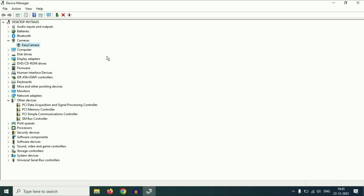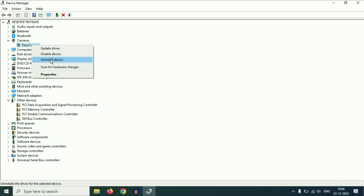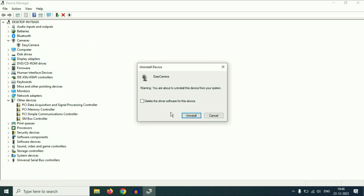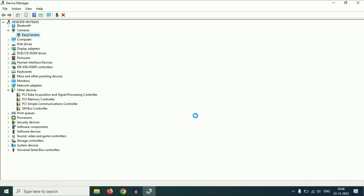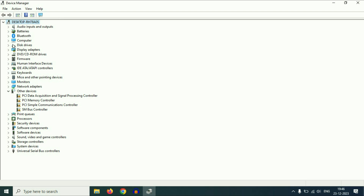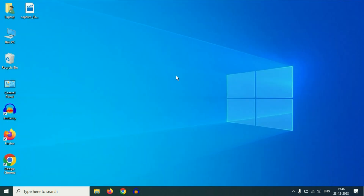If you are still getting the same issue, you have to uninstall the camera driver. Right-click on it, then click on Uninstall Device. Do not tick any option — just click on Uninstall. Now the camera driver has been removed. Restart your laptop and it will automatically reinstall your camera driver. If you do not see your camera driver in Device Manager at all, you have to download your camera driver from your laptop manufacturer's website.